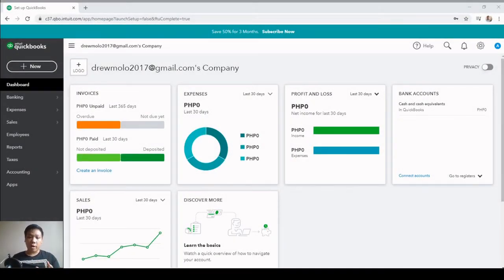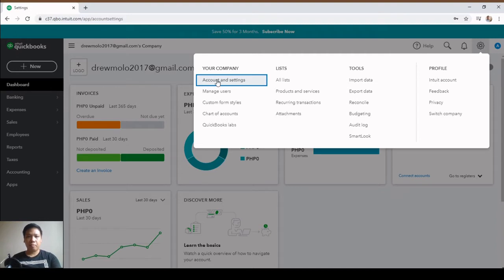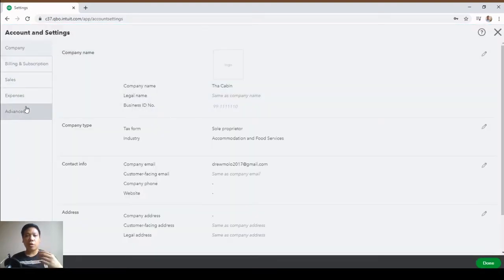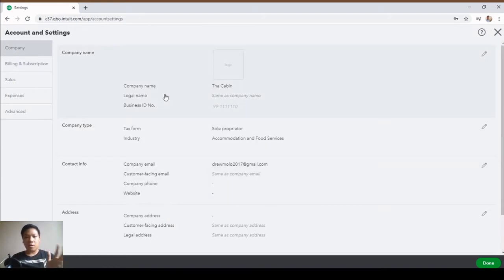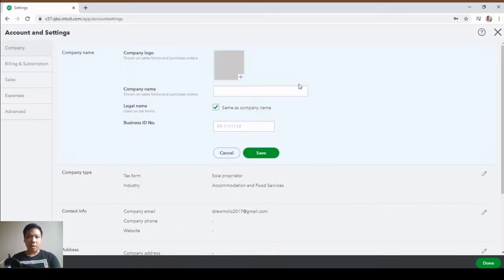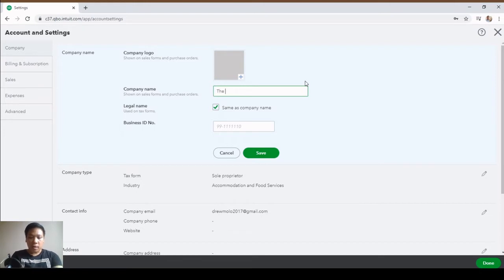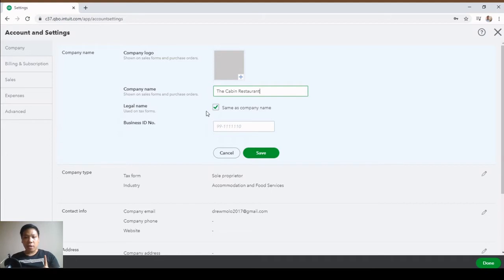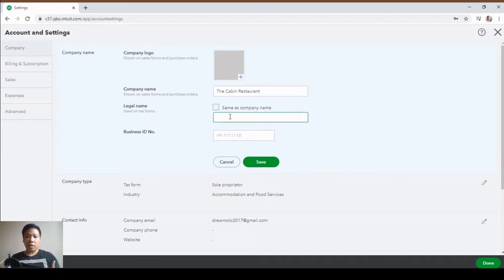Next we'll work on Account and Settings — click on the gear icon and choose Account and Settings. There are five tabs; I'll walk you through each quickly. First is Company — this is all about company information. The first field is the company name that you want to appear on your external documents such as sales forms, purchase orders, invoices, etc. I want that to be The Cabin Restaurant. Next is Legal Name — if you're using a name different from what is registered with the government, uncheck this box and put the name there.